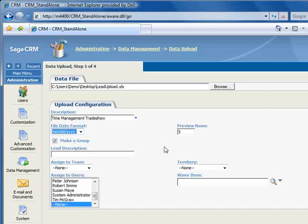Before the final step of committing to the upload, you'll be shown a preview of how the imported data will appear. Here you're able to specify the number of rows that will be shown in the preview.